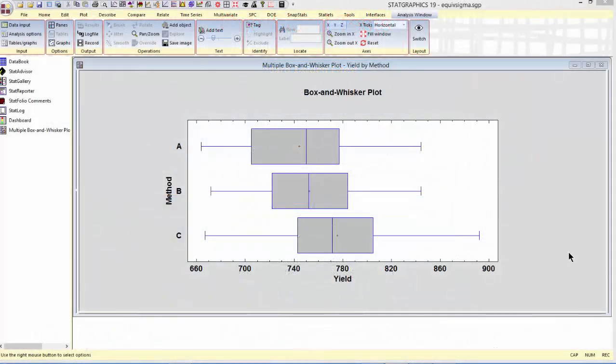I've loaded into Statgraphics 19 a data sheet with 50 measurements of yield from each of three different methods: method A, method B, and method C. From the box and whisker plot, the variability of those three different methods seems to be about the same. I'd like to be able to claim, with 95% certainty, that the variances are equivalent, so I'll need to do an equivalence test.